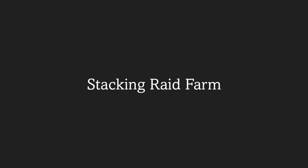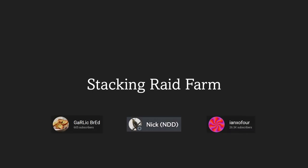Today we will be explaining stacking raid farms. First of all, I want to thank Britt, Nick, and ENX04 for helping me.